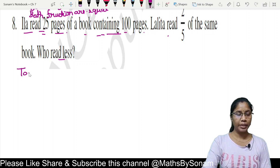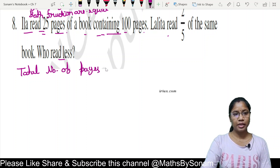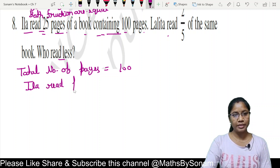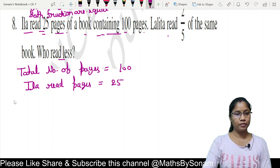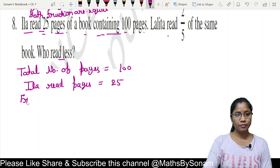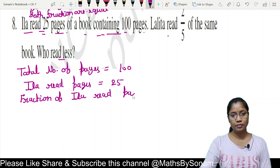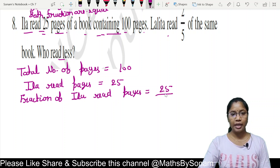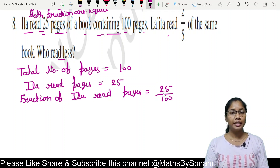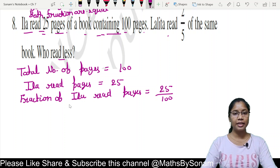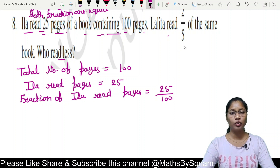Total number of pages equals 100. Ila read pages equals 25. So the fraction of pages Ila read is 25 upon 100. We simplify: 25 divided by 25 is 1, and 100 divided by 25 is 4, giving 1 upon 4.